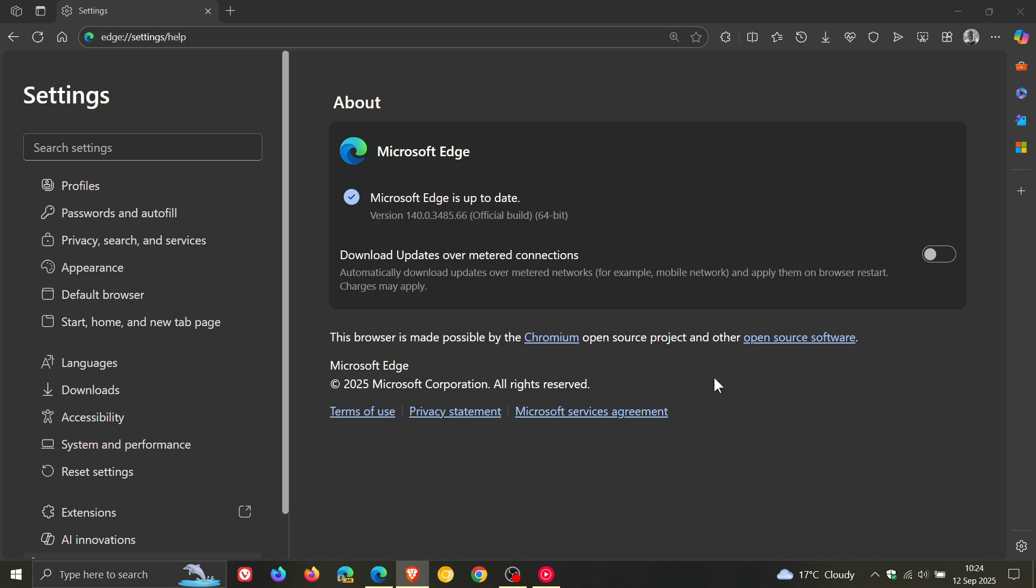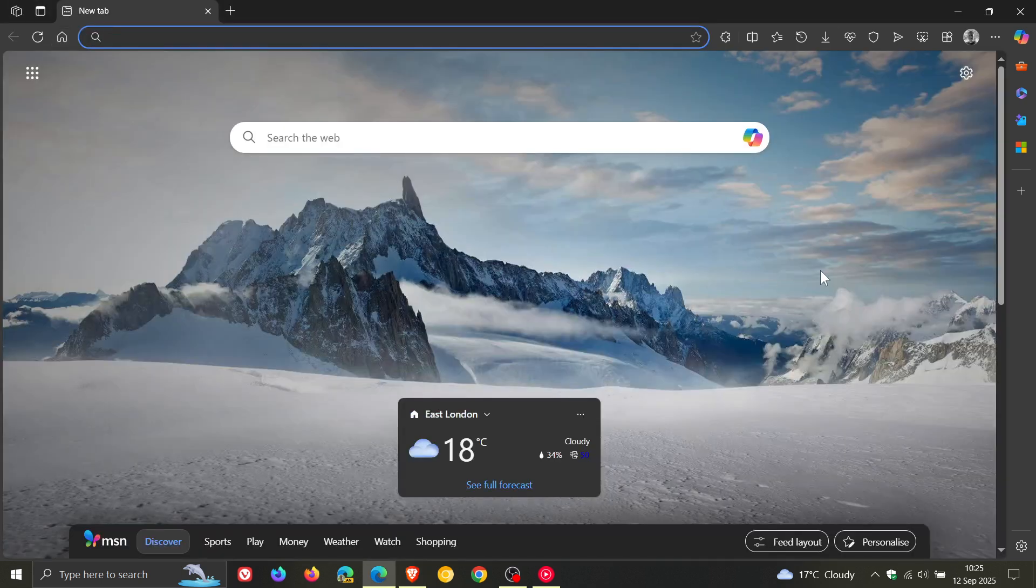So an important security update for Microsoft Edge addressing that critical vulnerability. Thanks for watching, and I'll see you in the next one.